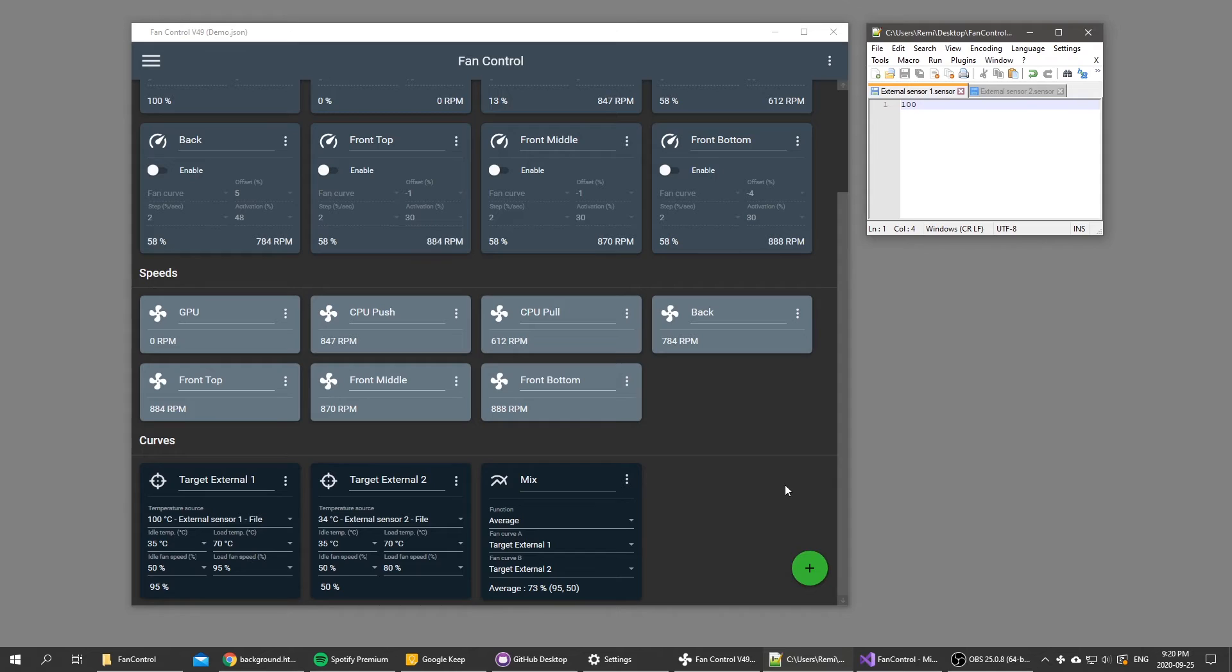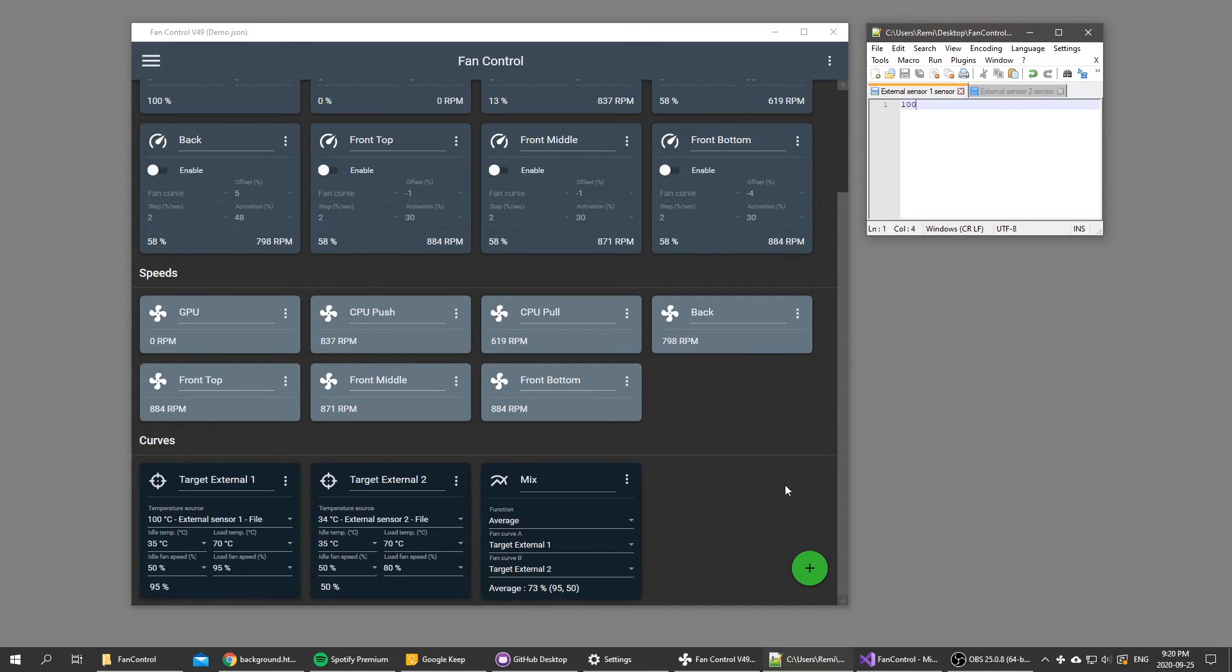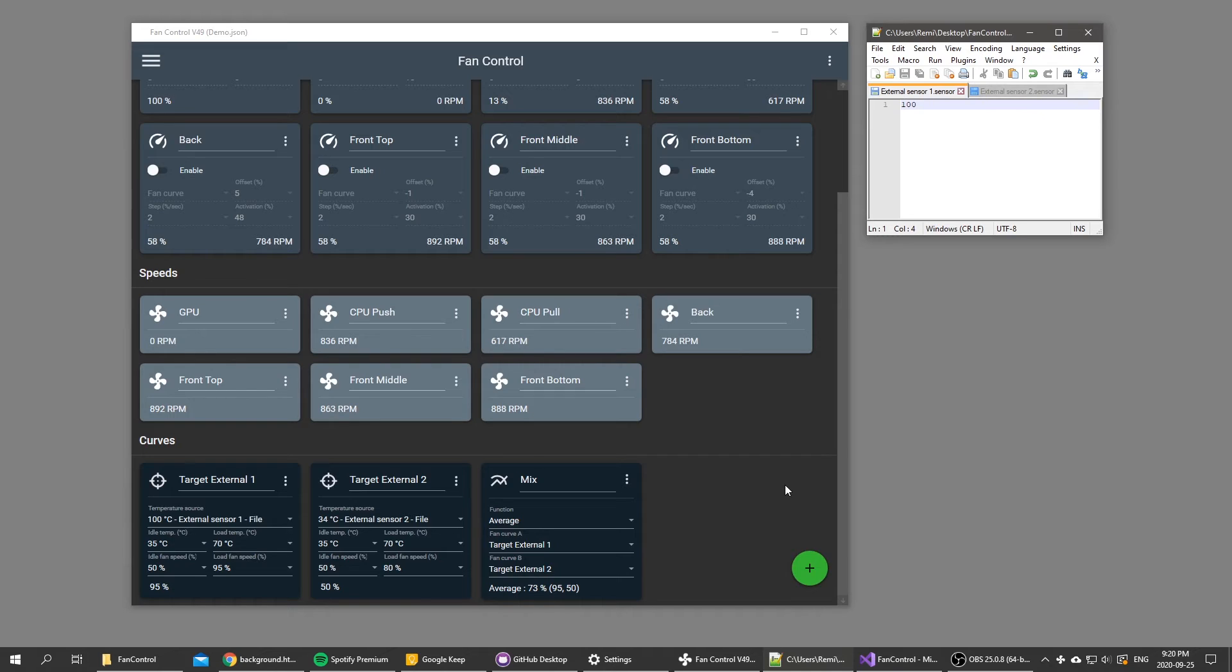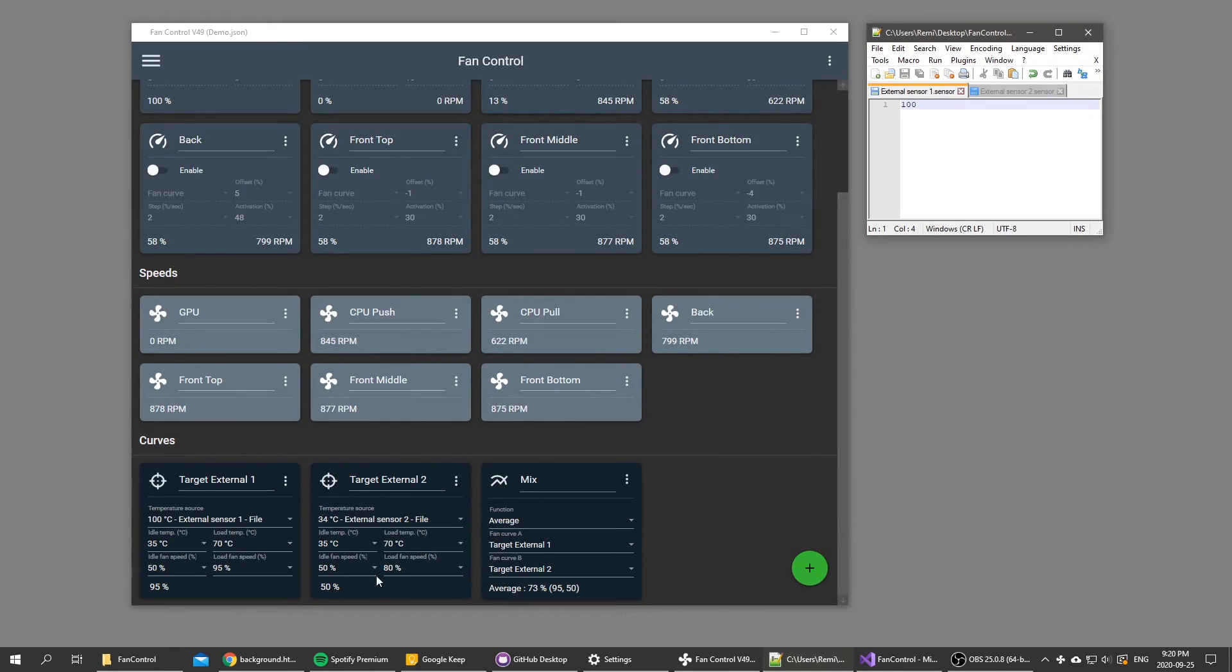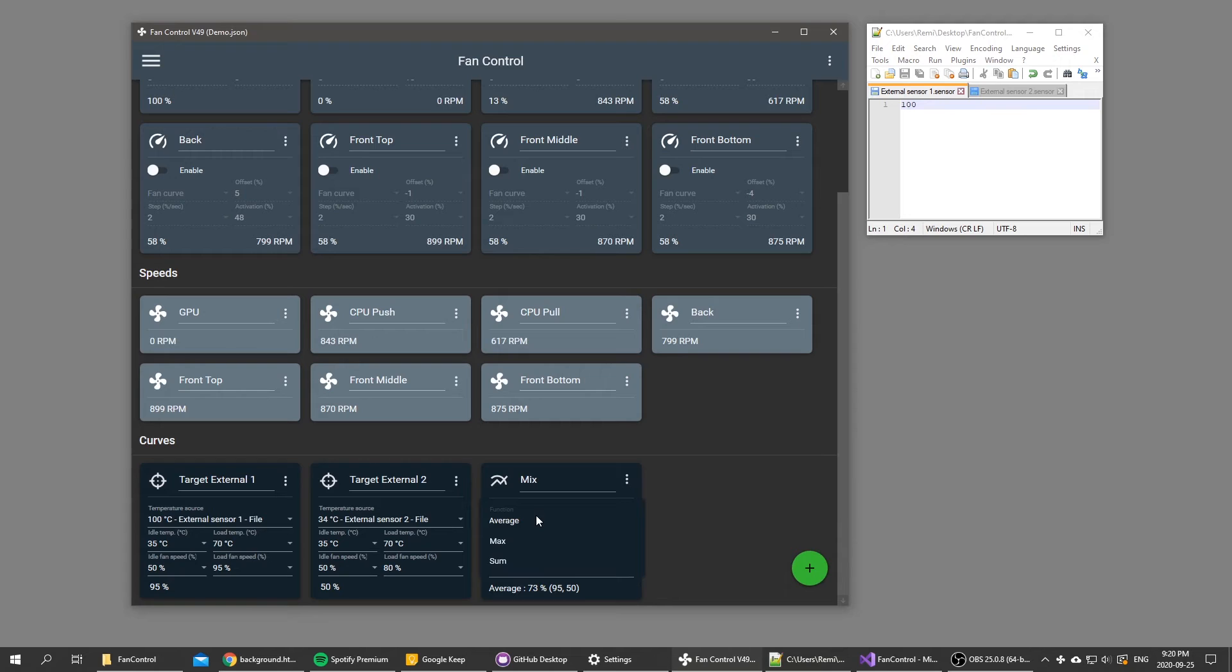Instead of being maxed to either like your CPU or your GPU, you view both as a heat output of like both components together, and you want only your fans to go full blast if both the components are hot. That's another way to control your system.